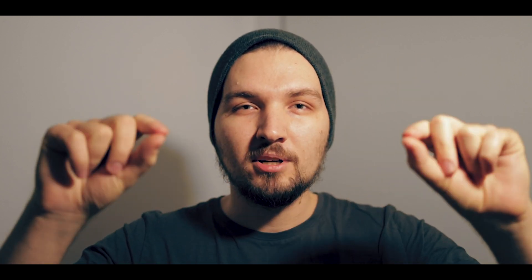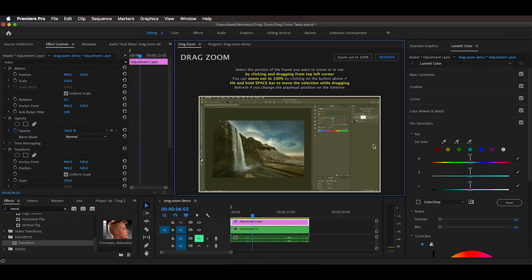In this video I will show you that there actually is now, because I have written my own extension for Adobe Premiere Pro. With this extension, all you need to do is literally just drag a box around the portion of the frame that you need to zoom into, and you're done.